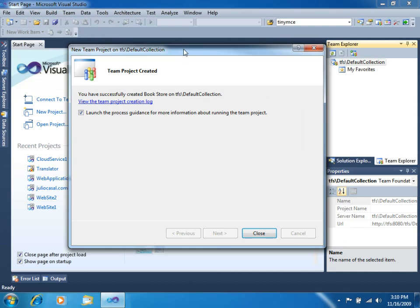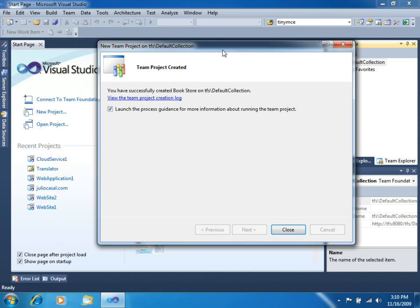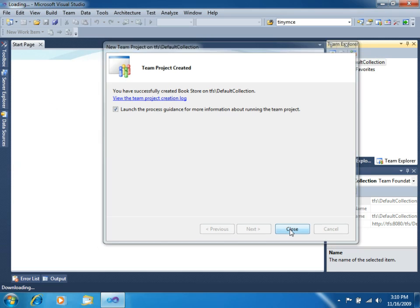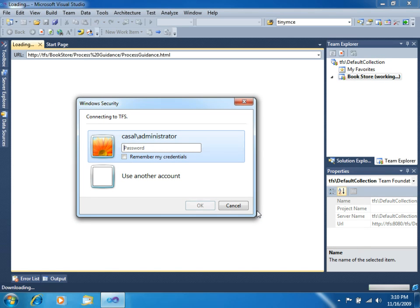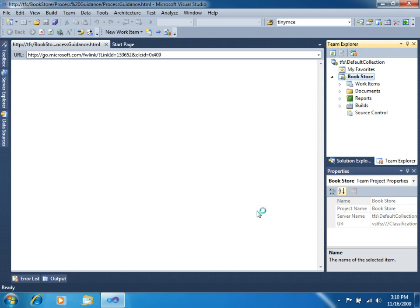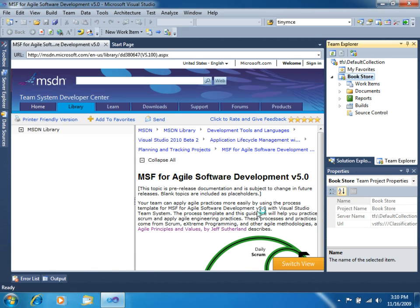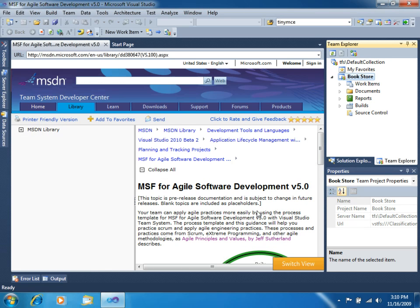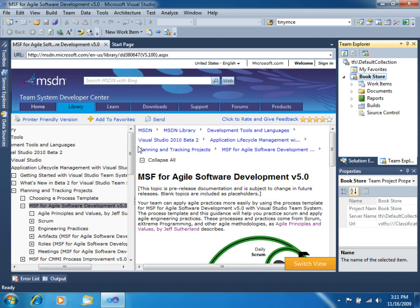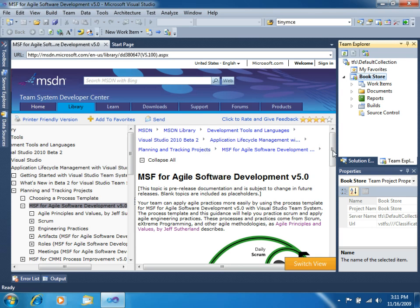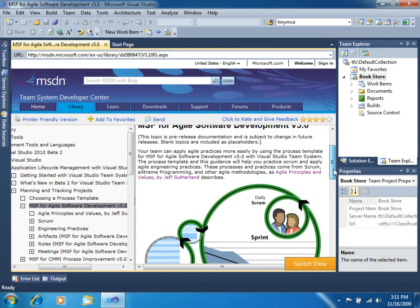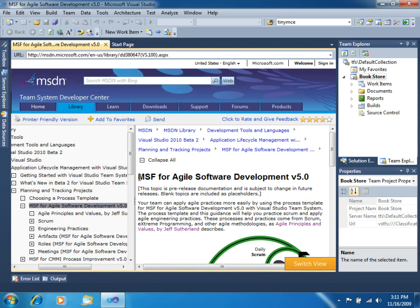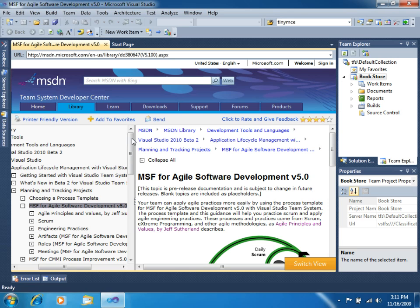Now that project has been created, let's keep this mark enabled and click Close. First thing that you will notice is the process guidance that will be loaded right now in the central pane of Visual Studio. This process guidance is very useful to understand the whole development process. In our case, we chose the MSF for Agile software development version 5, and that's what we got here.